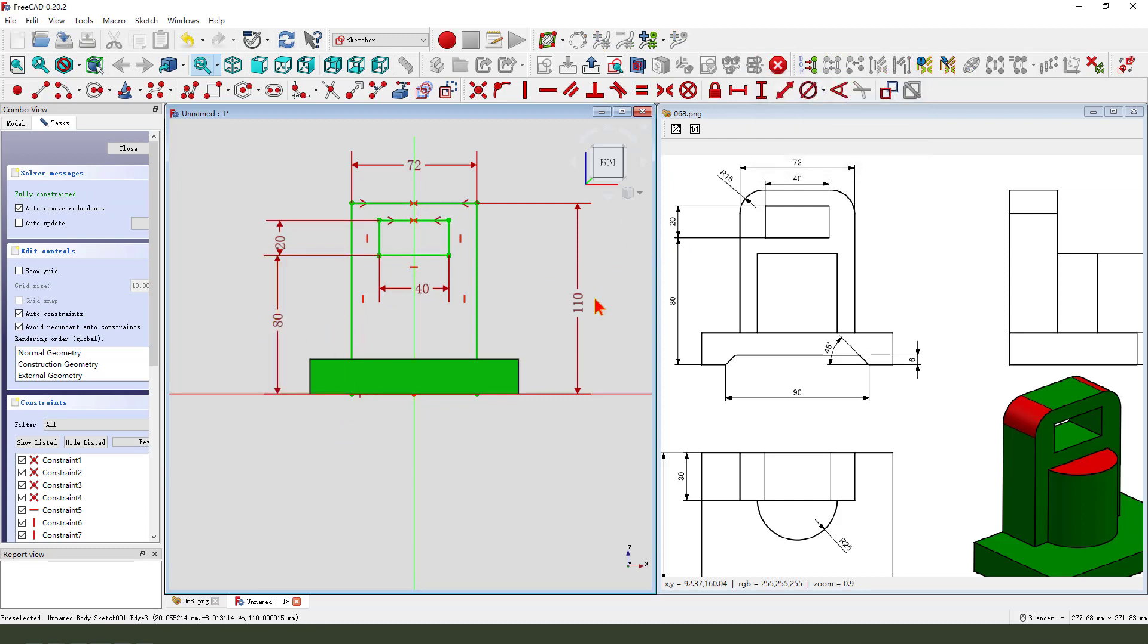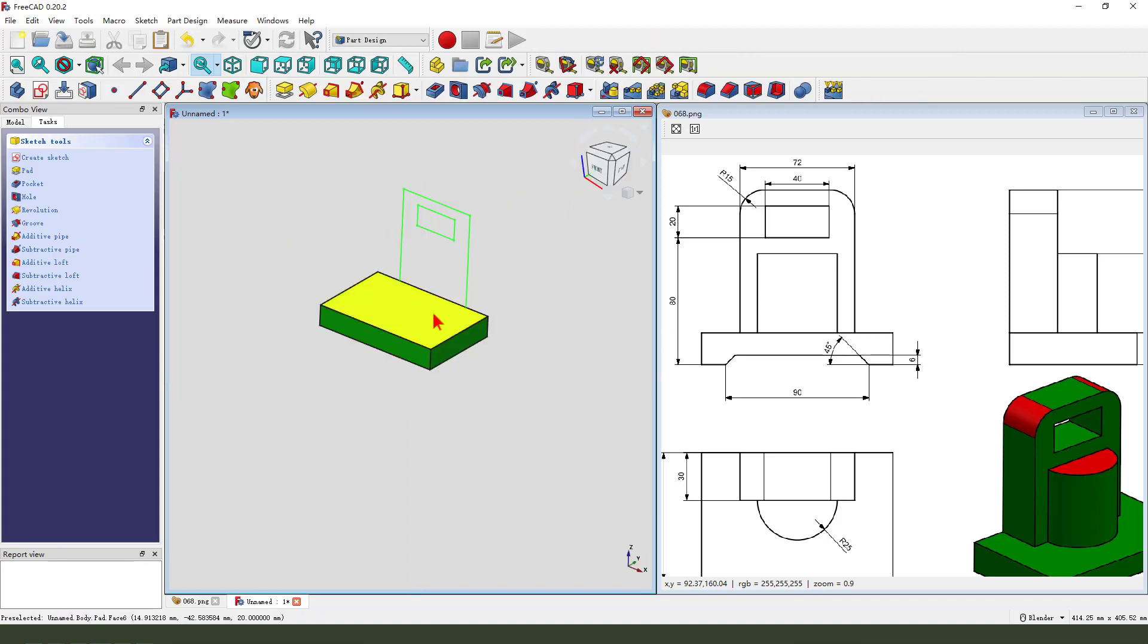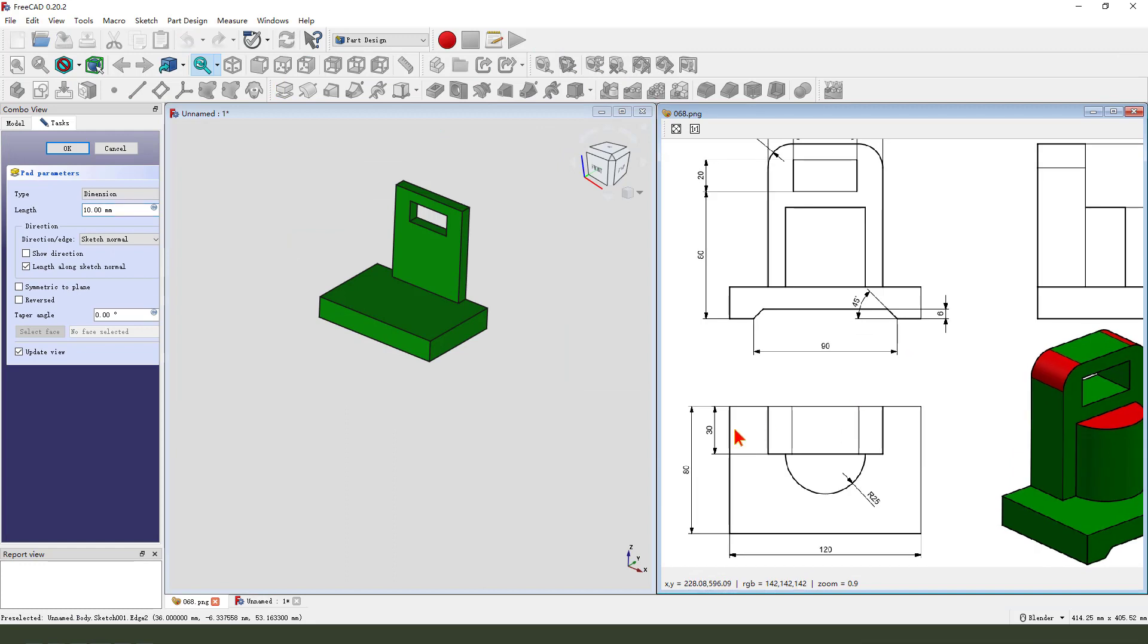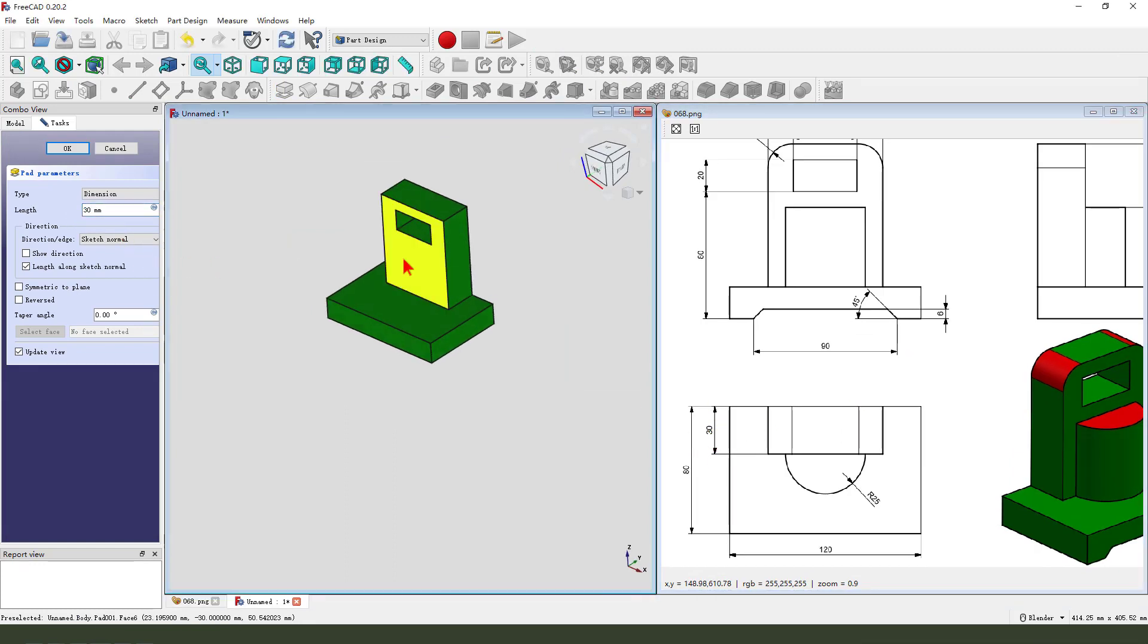Okay the sketch is fully constrained, we leave the sketch then we pad the dimension, so we need add the section 30. Okay.